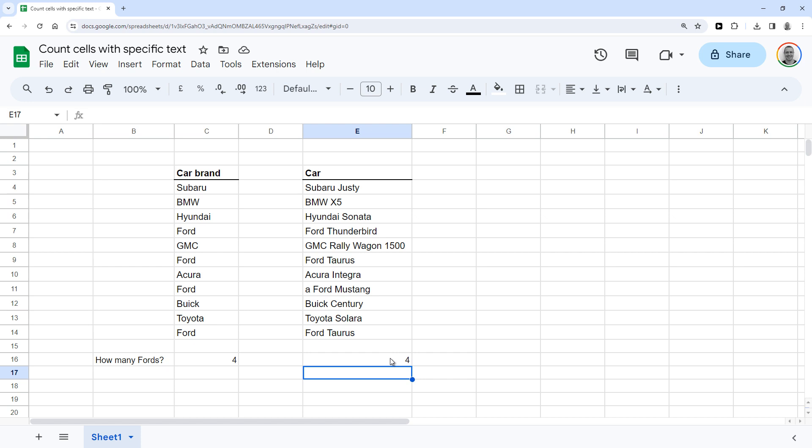So that's how you count all cells with a specific text in Google Sheets. Thanks for watching. And don't forget to hit like if this was helpful.